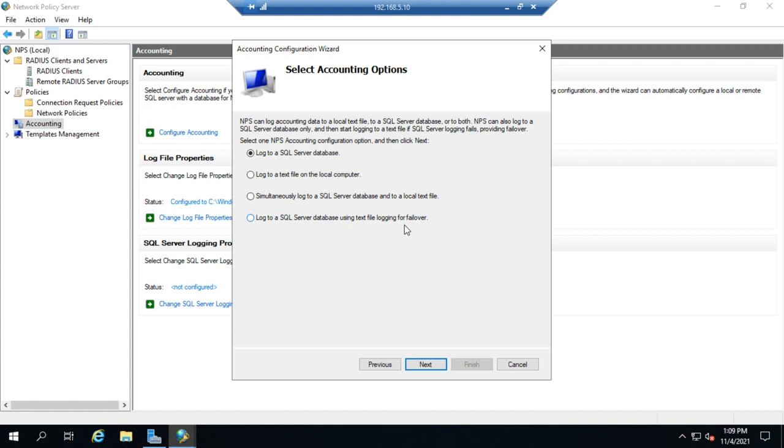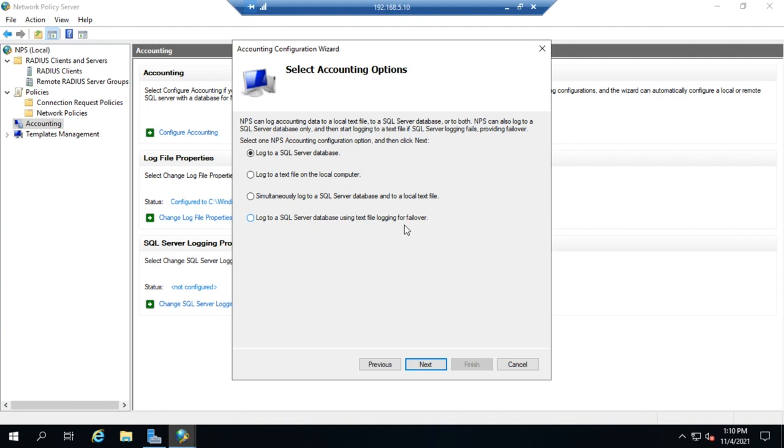Why would you want to log to SQL rather than a text file? Well, a couple of reasons. Number one, your text file is probably going to be local, which means if it grows too big, you could theoretically get to the point where you fill up your drive with your logs and then your system stops working. You could do the same thing to your SQL server, but your SQL server is probably going to have a whole lot more storage. That's not something that's going to happen in a week and a half.